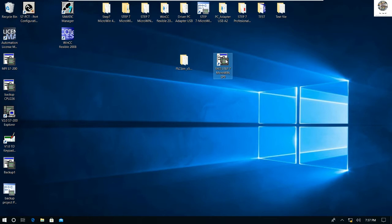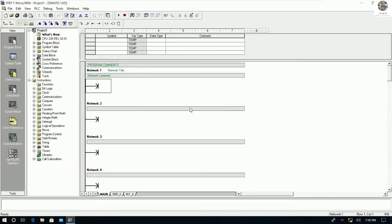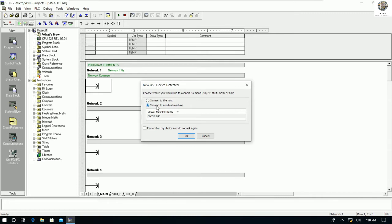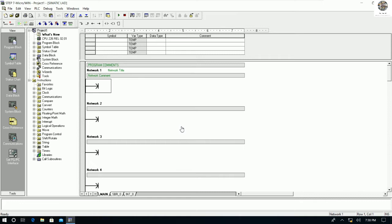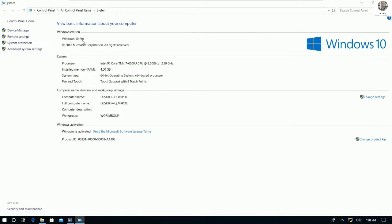So here is Step 7 Micro/WIN version 4.0. Let's open it and go to communication. Let me connect the PPI cable from my PC to the PLC. Then I will choose to connect to the virtual machine because right now I am using VMware Player for this software.